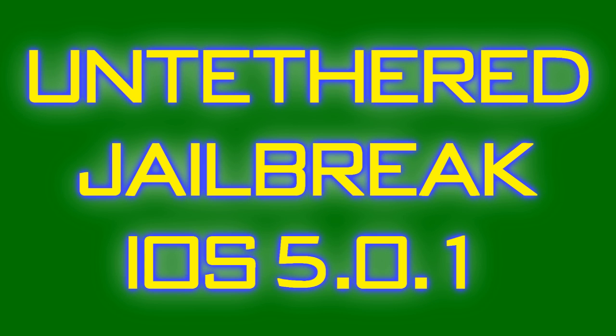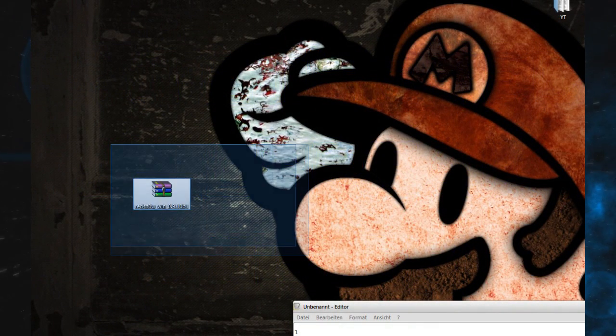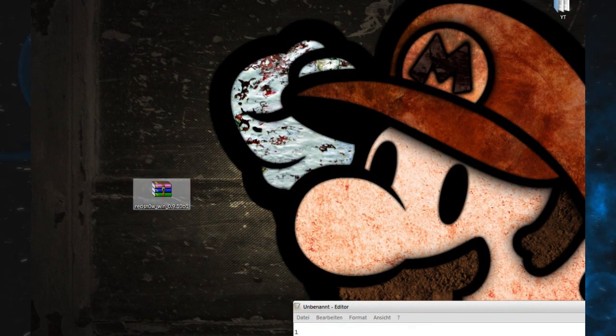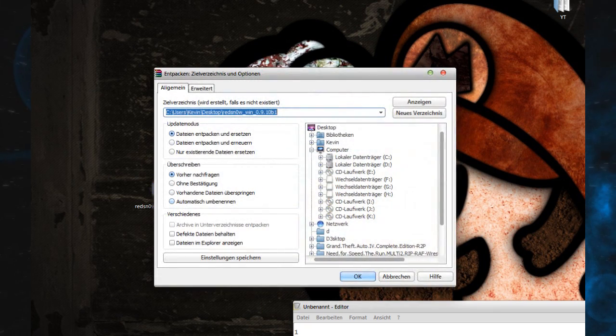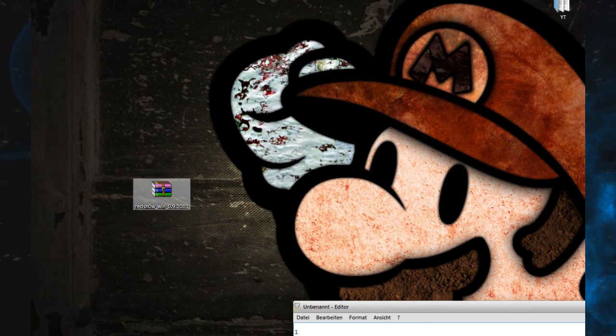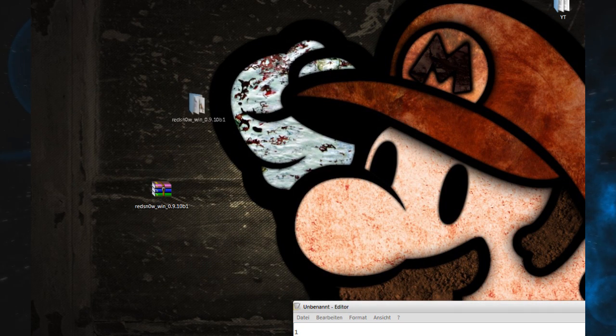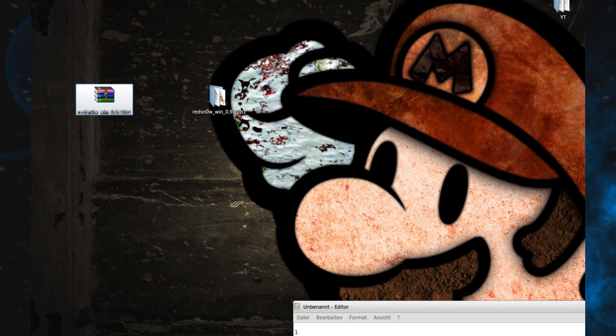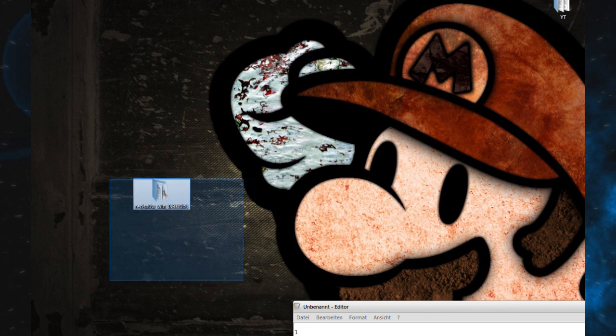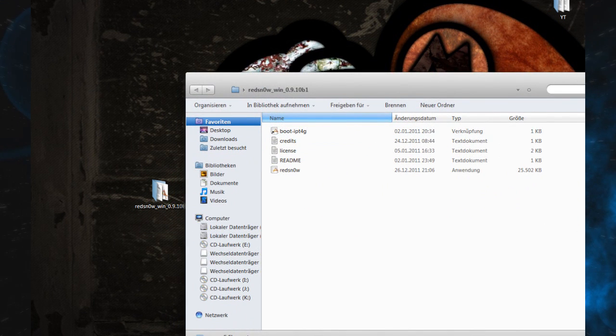Now I'm going to show you how to jailbreak. First, you want to download the new Redsn0w tool. I'll have the links in the description. The original links are down because too many people used them, but I uploaded them for you.